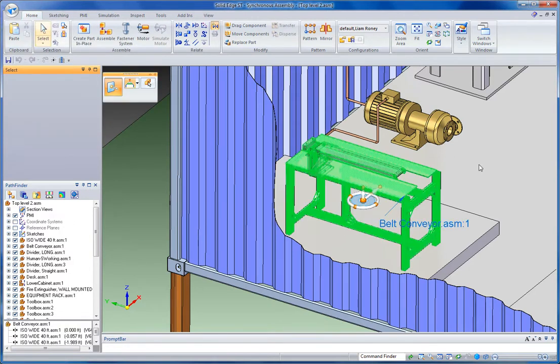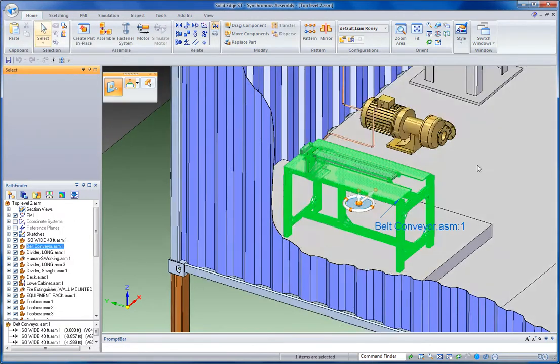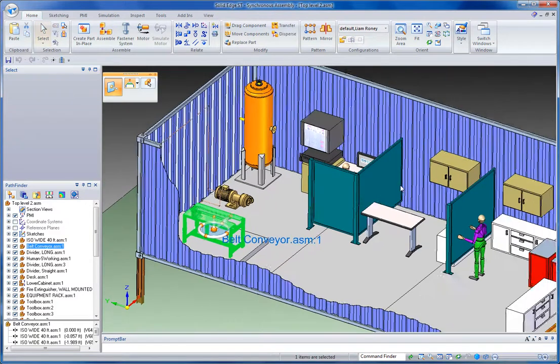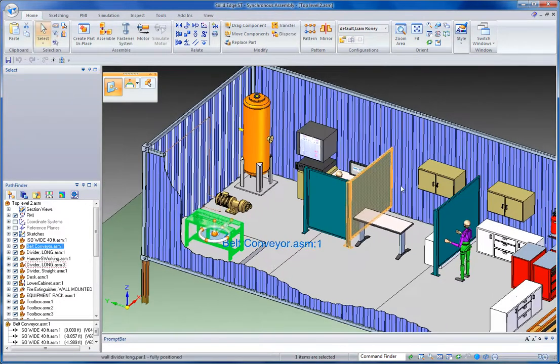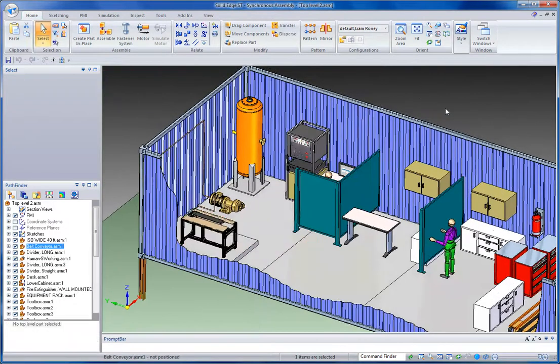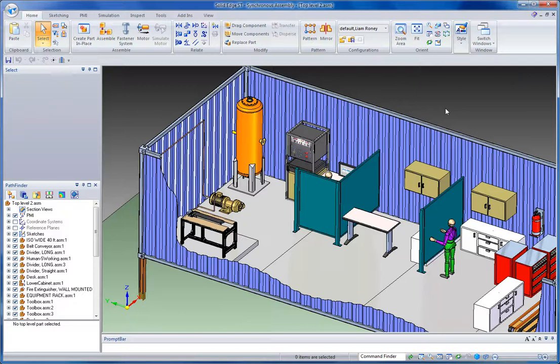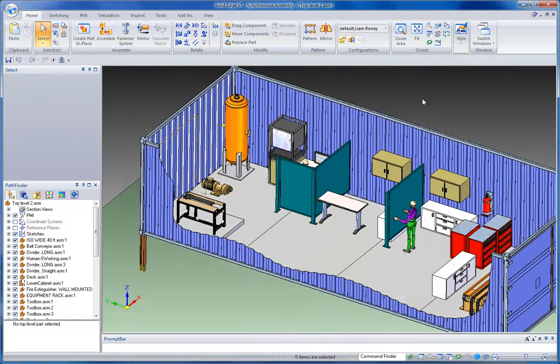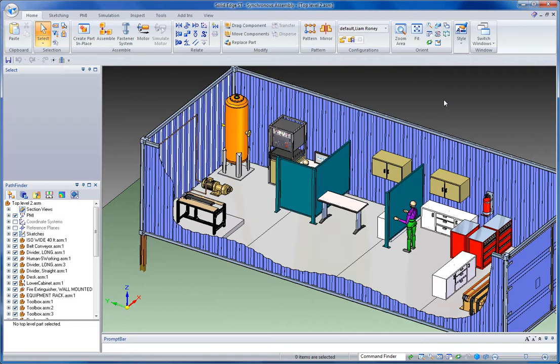So you see in synchronous technology, we've got a couple of new tools that make it a lot easier to move parts around in 3D space and eliminate some of the dependencies on tedious assembly relationships.